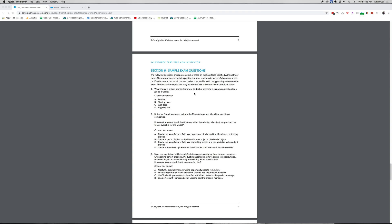Hi everyone, welcome back to my channel. Today we're going to be going through the sample exam questions for the Salesforce Certified Admin exam. This is the second part of my mini admin course. Be sure to like and subscribe for more videos like this. So let's just go ahead and get into it.